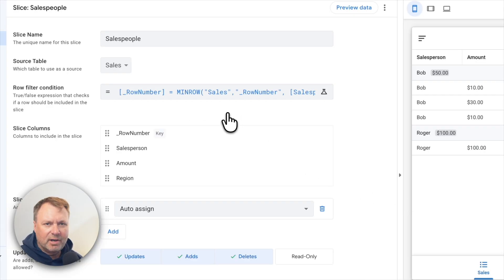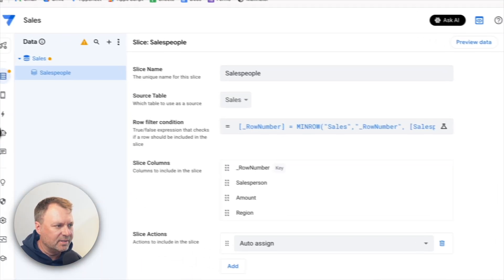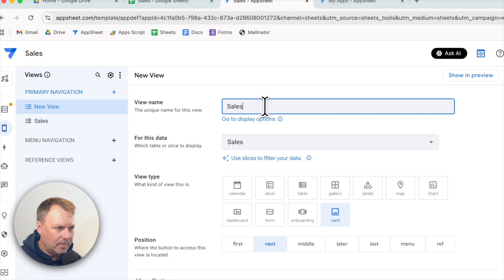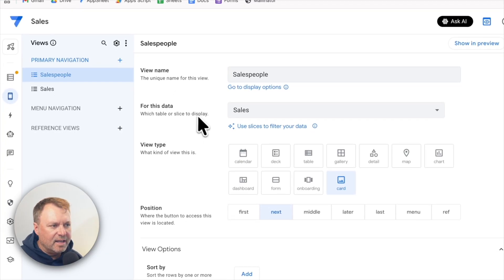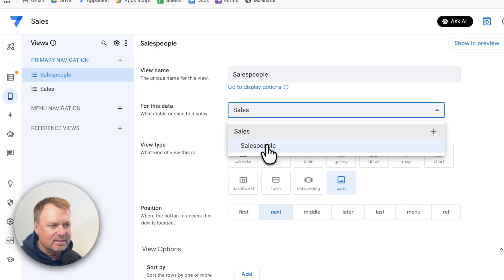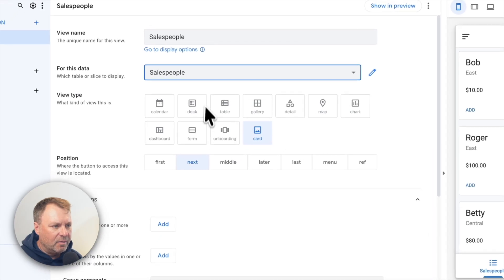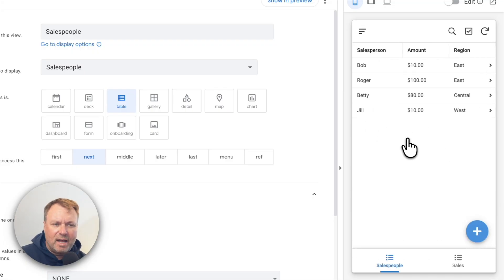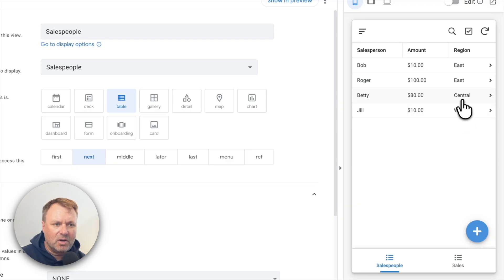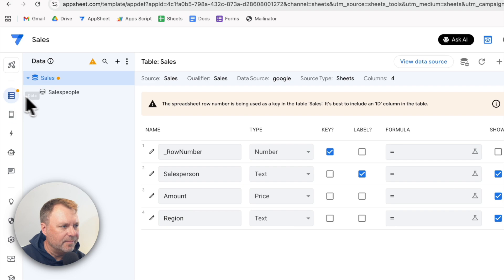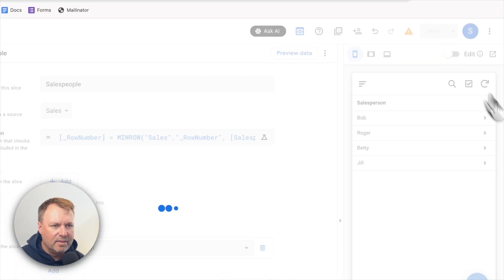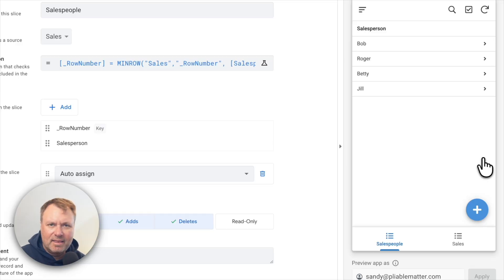Next, let's create a view to show this report of salespeople and their total sales. I'll go into Views, create a new view called 'salespeople,' set the data to the salespeople slice we just created, and make it a table. They're all showing up. For this view, I don't need the region — I basically just want the total amount. So I'll go back to the slice, remove the amount and the region, leaving just the salesperson, and save.